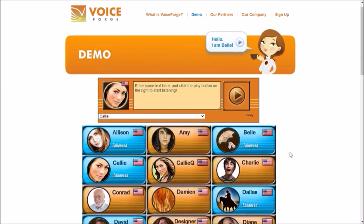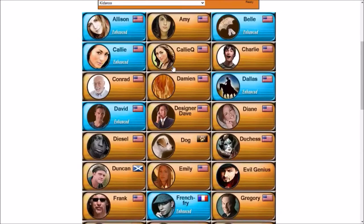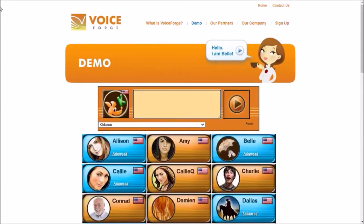We're going to start out with my favorite voice, Kidaru. We're going to select him and make him say 'I am going to the park to eat some cheese.' Listen to how he says that. [Kidaru plays: 'I am going to the park to eat some cheese.'] Let's say we want to slow that down, because Kidaru speaks pretty fast and it can be kind of hard for people to understand what he's saying. So let's slow that down.